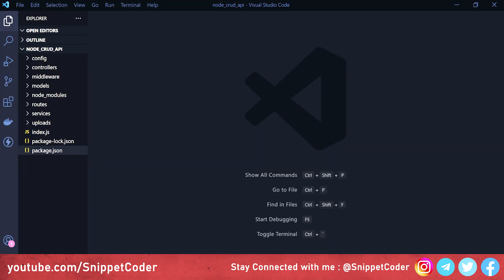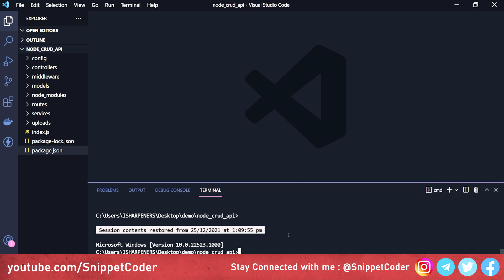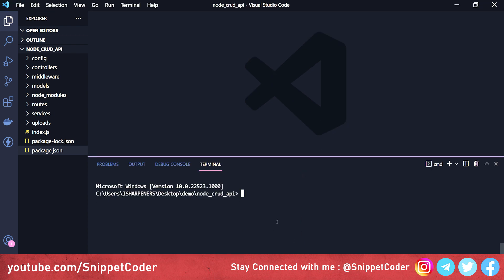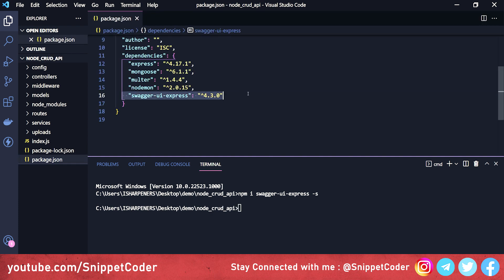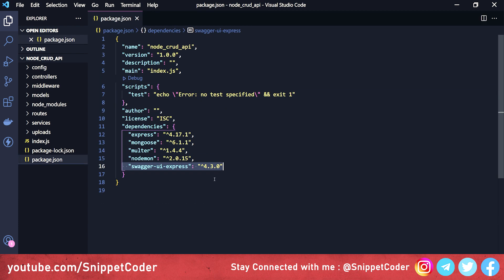First of all we have to add the Swagger package. We will go to the terminal and write: npm i swagger-ui-express -S. It will save in the package.json file. That package has now been added.